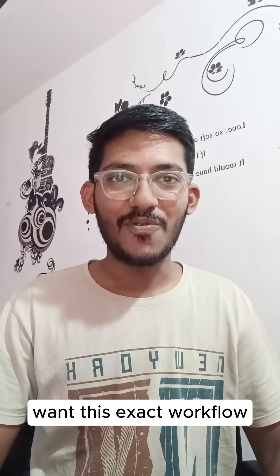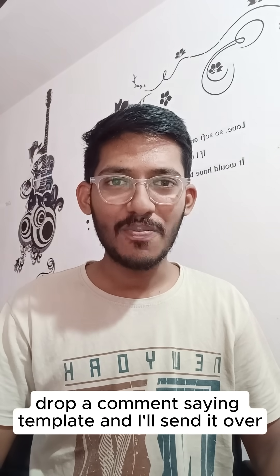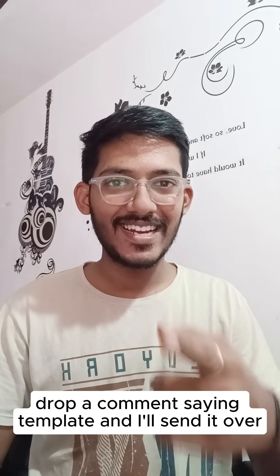Want this exact workflow? Drop a comment saying 'template' and I'll send it over.